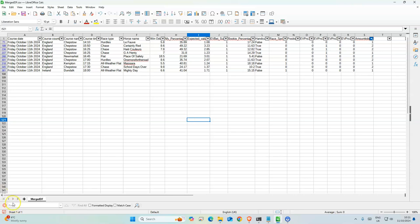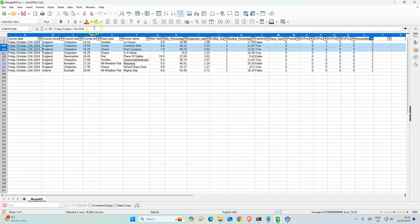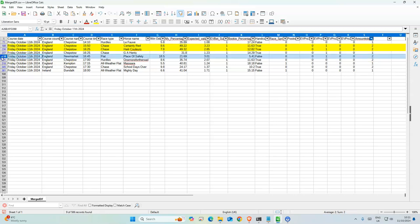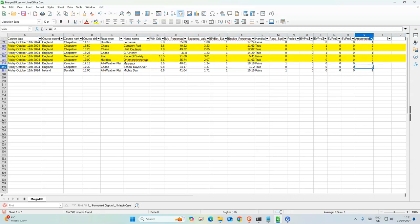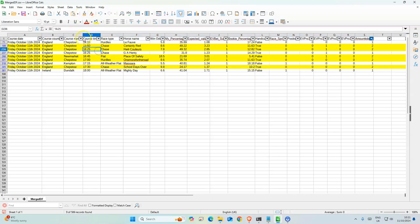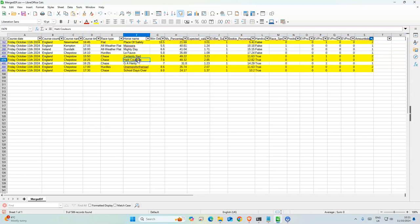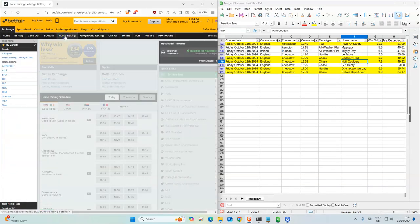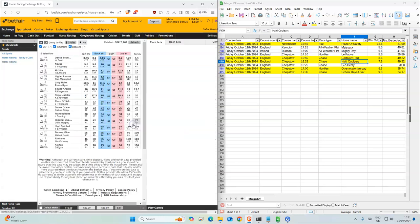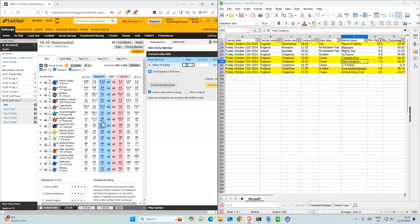We have nine selections all together, a lot of them are two stakes. A lot of points today. Okay so let's start with Newmarket 4:45, this one has two stakes on that.